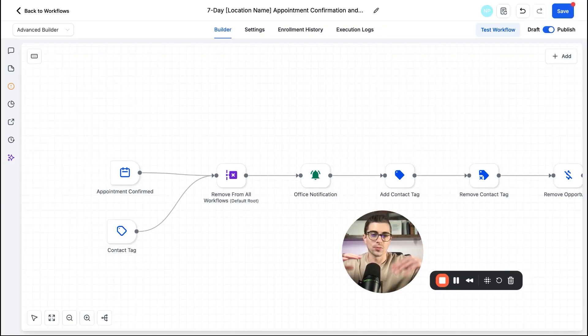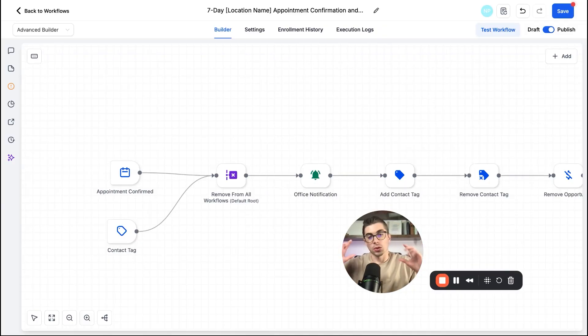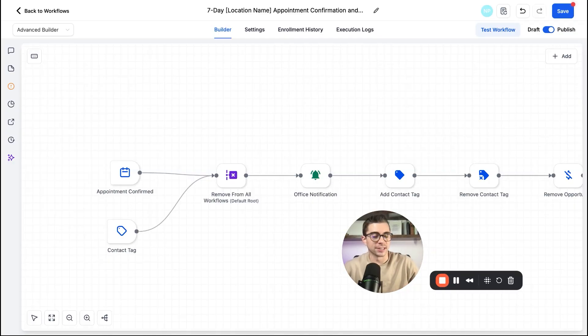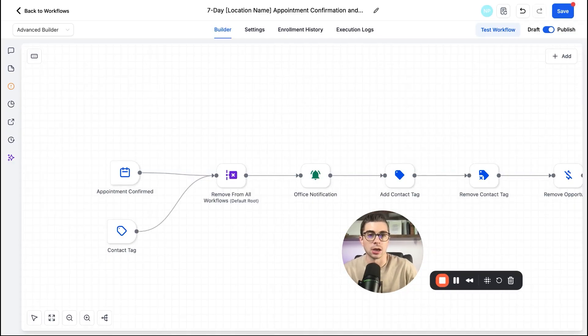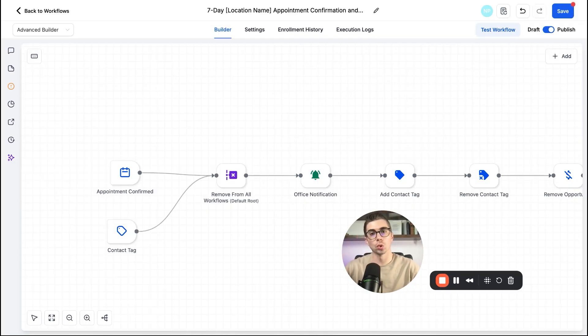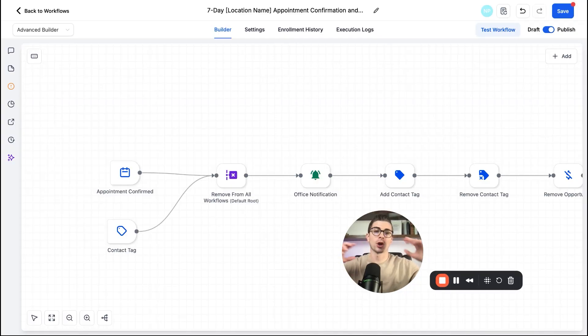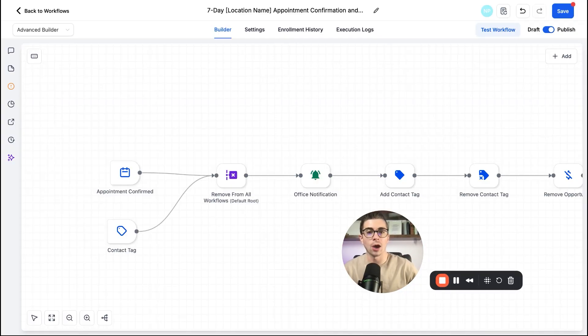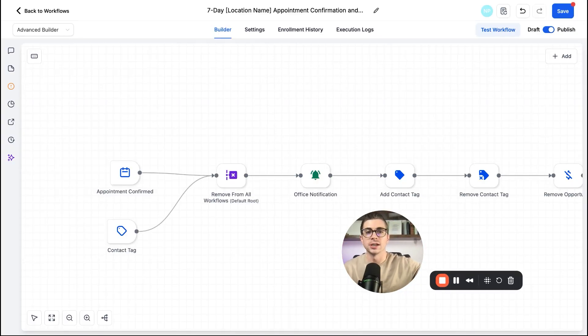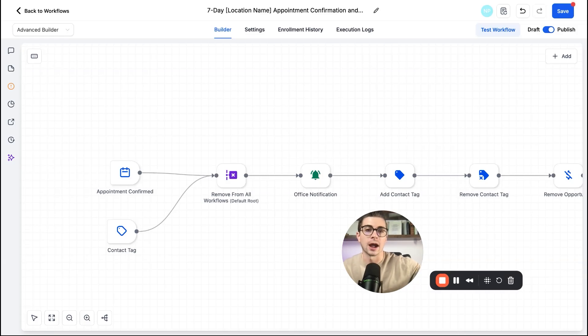So one use case for this, say that you are running an ads agency and you have Facebook ads that are being filled out, forms that are being filled out I should say, and Google ad forms that are being filled out. Well, before, what did you have to do, right? You had to build separate automations so that when those forms were filled out, those would be triggered. And then the automations would follow after those forms would fill out.